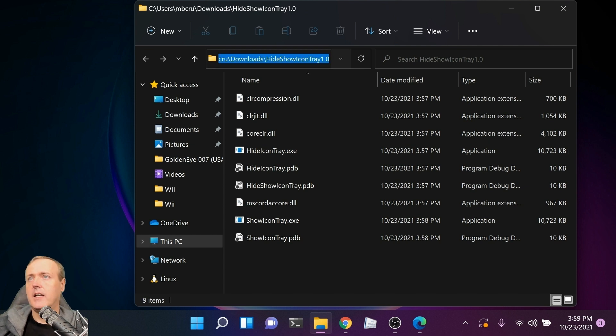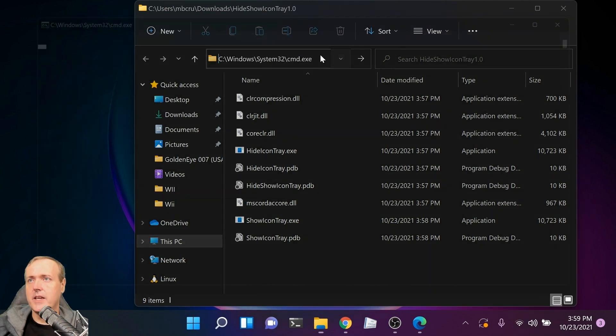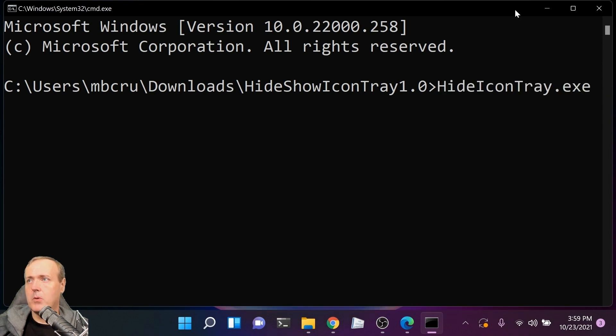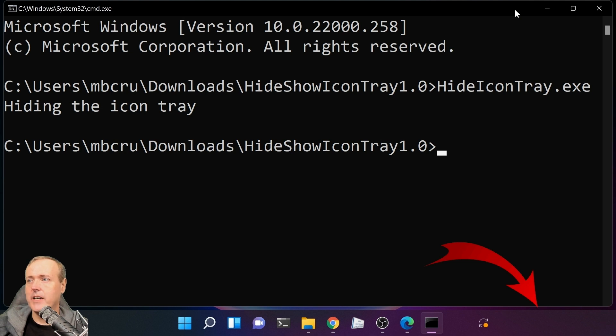Click in the file location, highlight it, and then type the letters CMD. This will bring you to a command prompt. Now if you run HideIconTray, you can see at the bottom it has been removed.